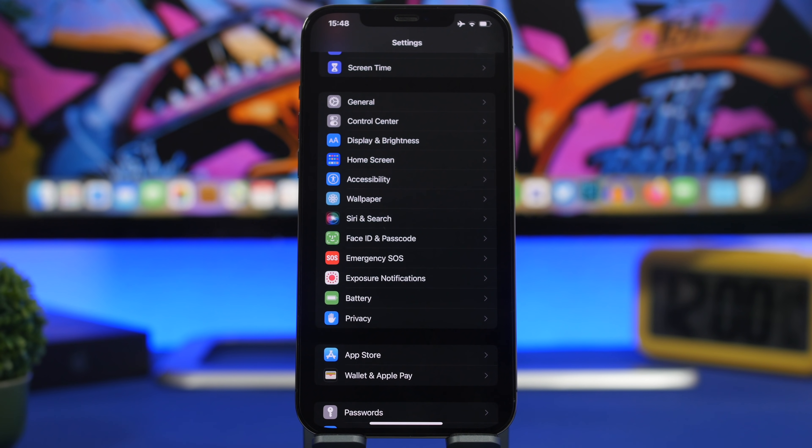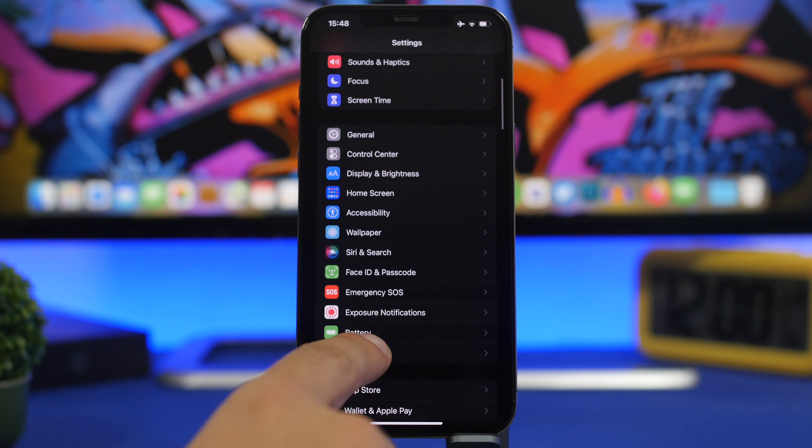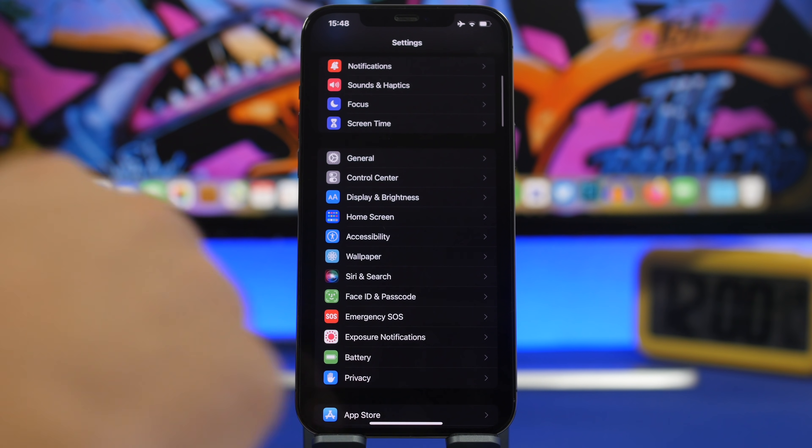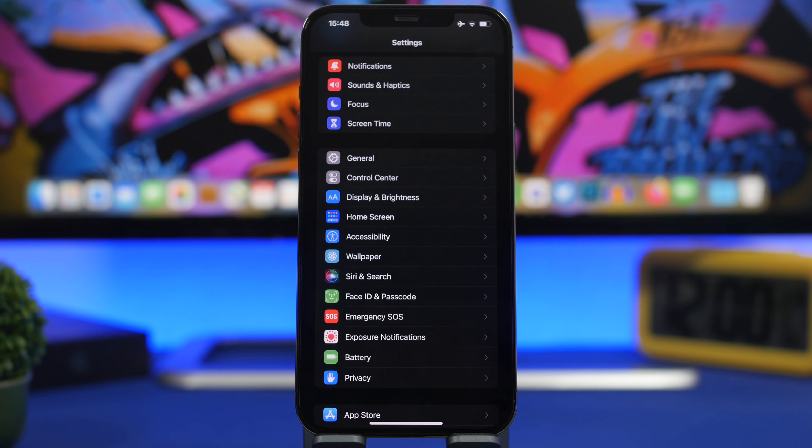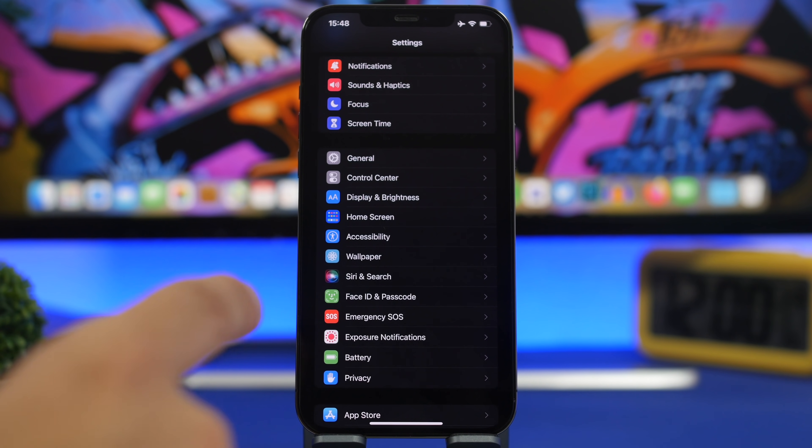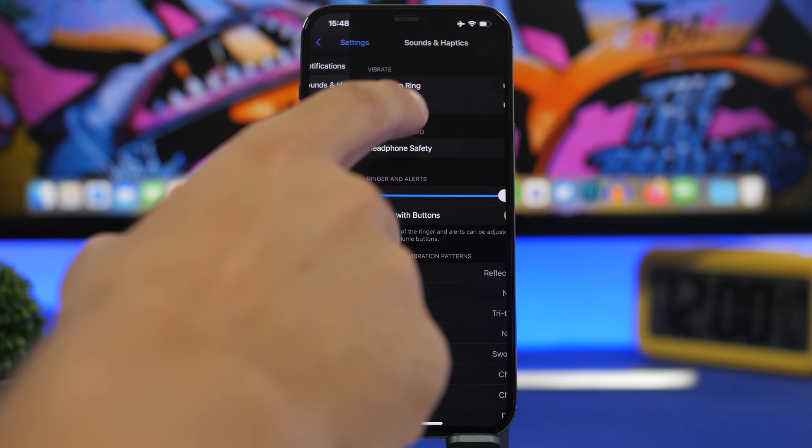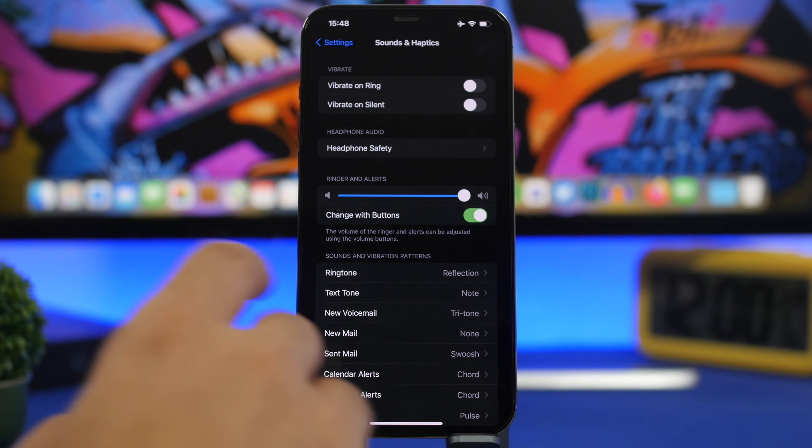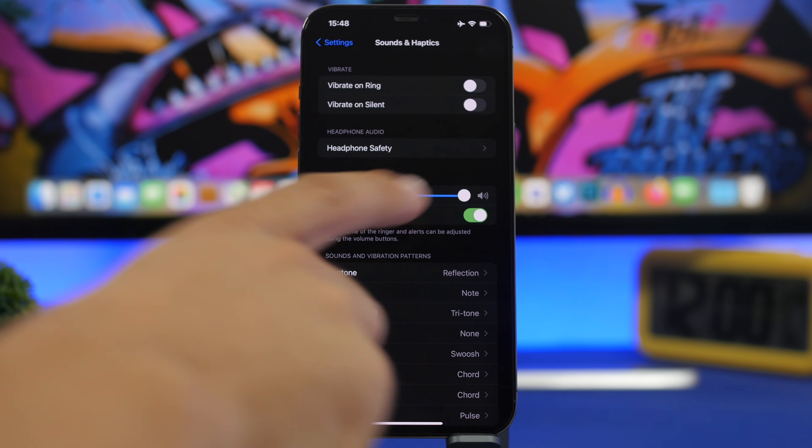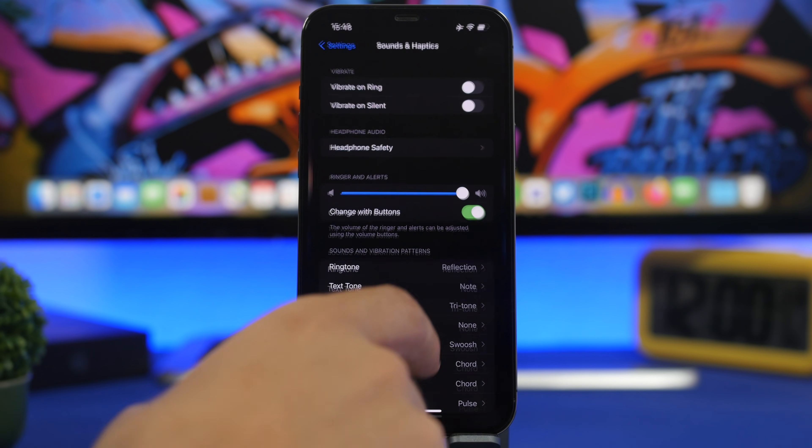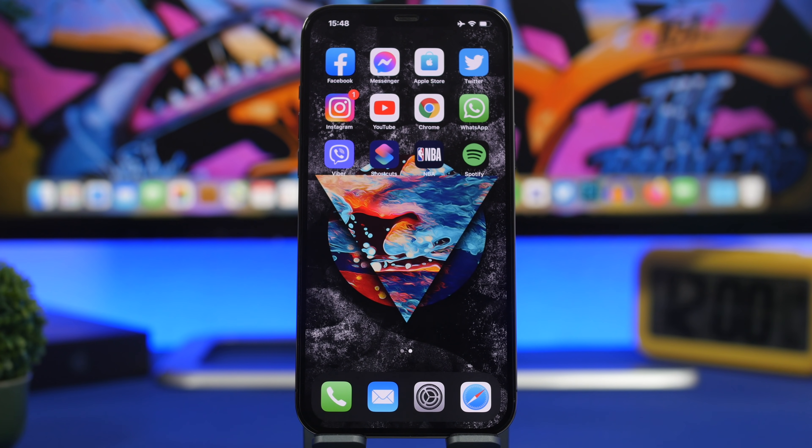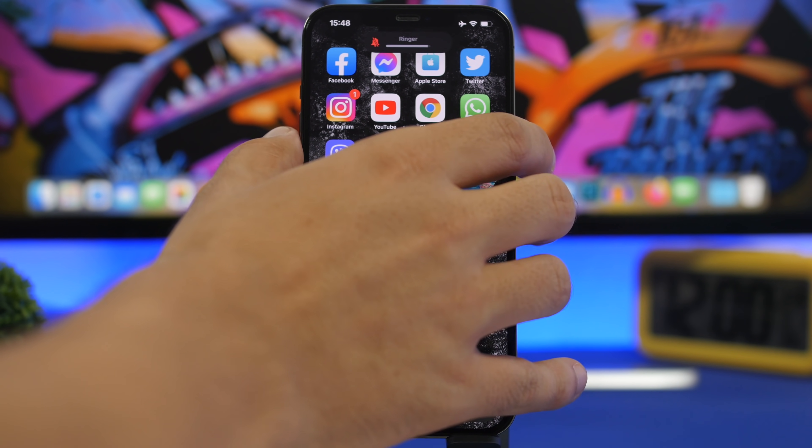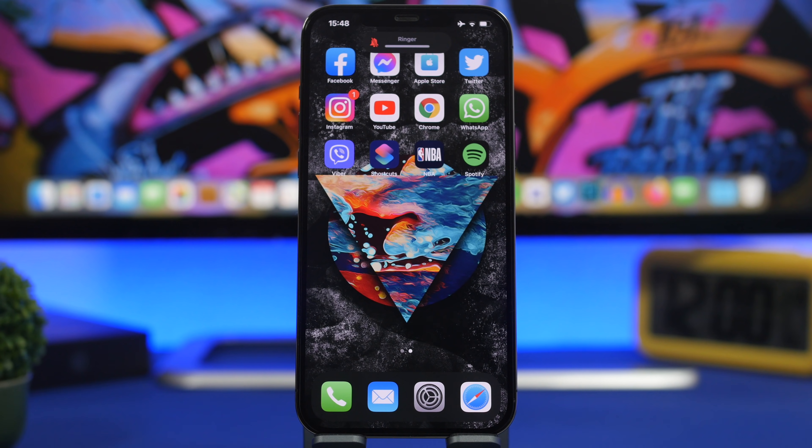Here's a simple one that many people don't know about. How to change the ringer volume, not media volume, using the side buttons. Go to Settings, then Sounds and Haptics, and enable Change With Buttons. Now when you don't have media playing, you can change the ringer volume using your device's buttons.